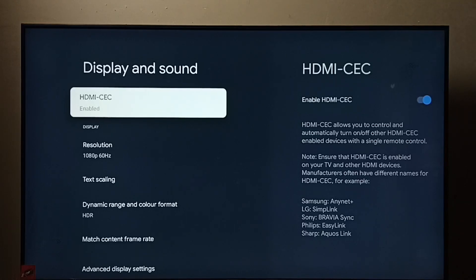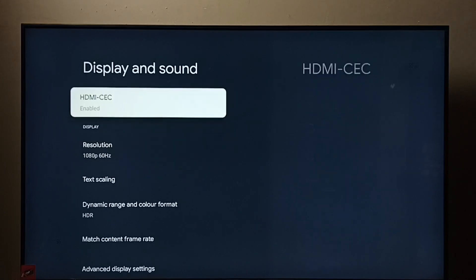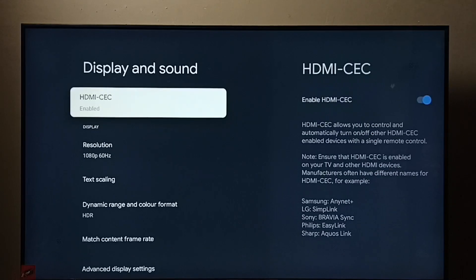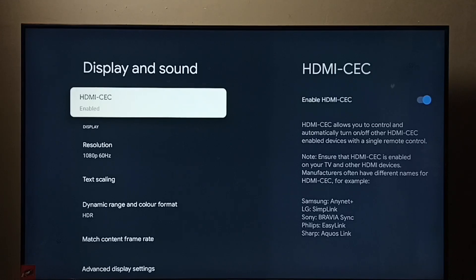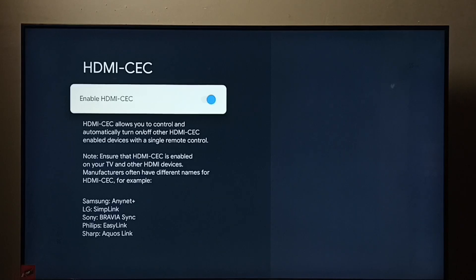For example, we can control Android TV, soundbar, and set-top box using a single remote control. We just need to connect all these three devices using HDMI cable.